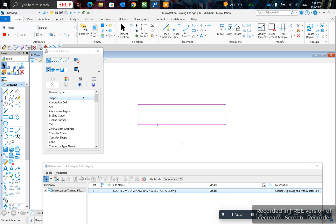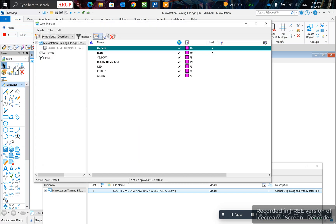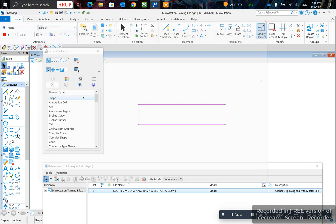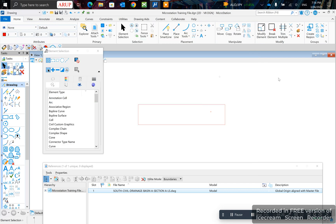Usually we put viewport hidden as a level and make sure that doesn't print. So you come to level manager, then you check here on the right side that this is unticked so it doesn't print out.